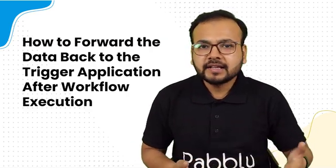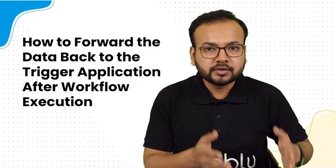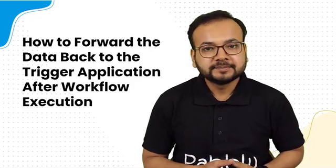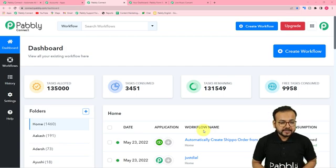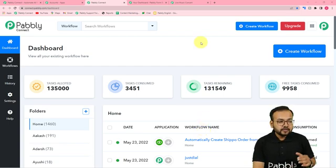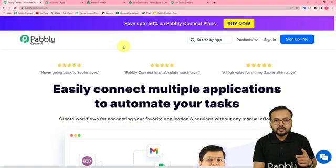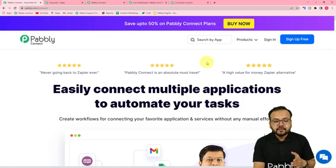We have taken a similar example to show you how you can do this. To start, you need to reach the dashboard of Pably Connect. First, go to this page — the link is in the description — which is pably.com/connect.